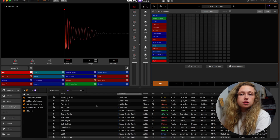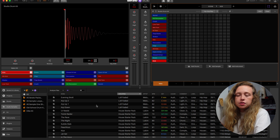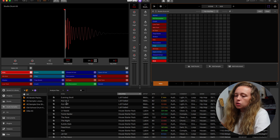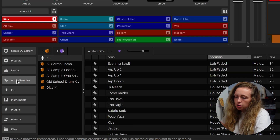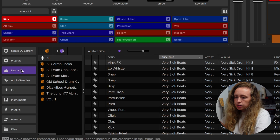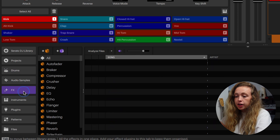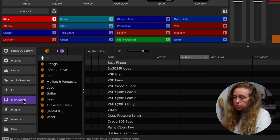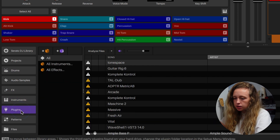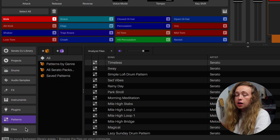And this bit down below is where you just search for everything that you need. So you've got audio samples here, you've got drum kits, effects, instruments, plugins, patterns, and then access to your own files as well. So you can load in your own sample packs and stuff like that.